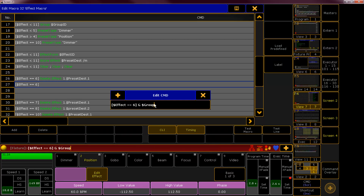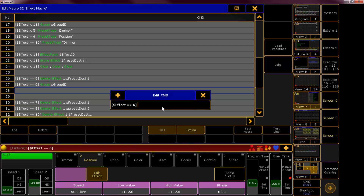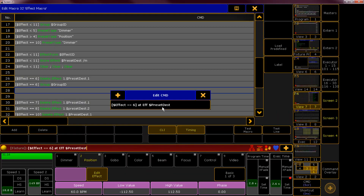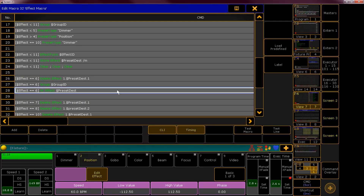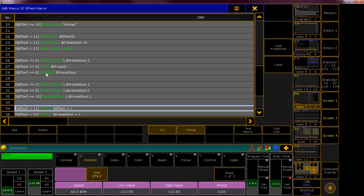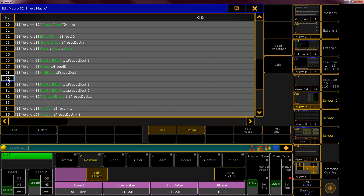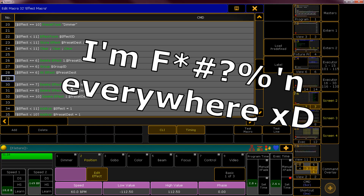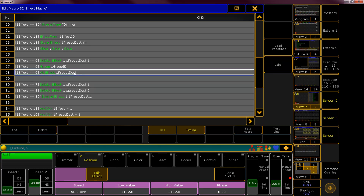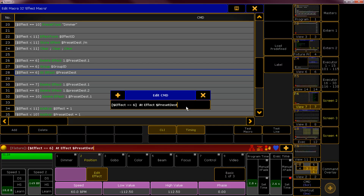Group ID at effect — now it's getting interesting — preset type and preset destination. So at effect preset destination: now we have the tilt value in our programmer. What we do now — oh, this is perfect! This is actually perfect.